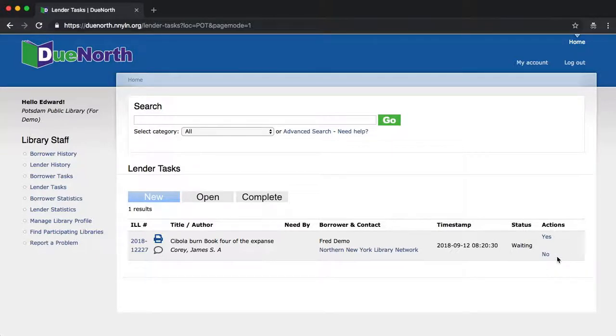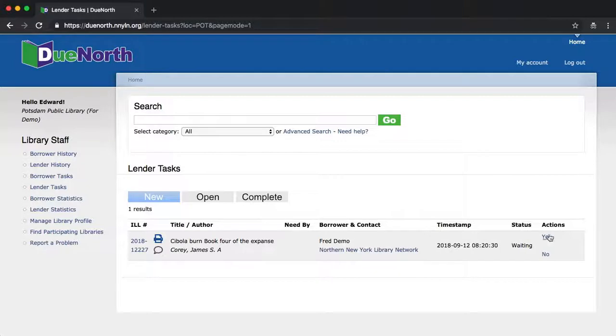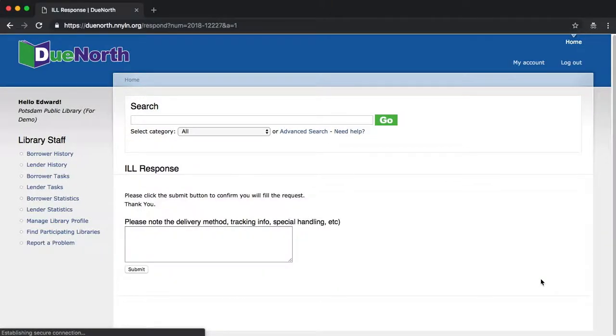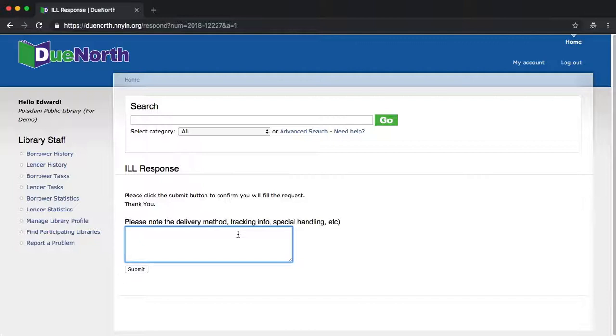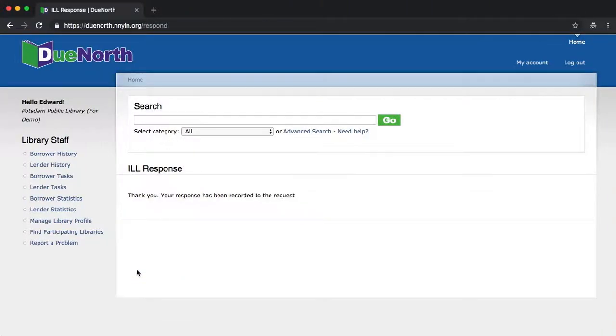For the purposes of the video today, we're going to go ahead and say yes, we're going to loan this book. As always, you can provide a note, information about when you're going to send it, how you're going to send it. Once you've done that, you click Submit.